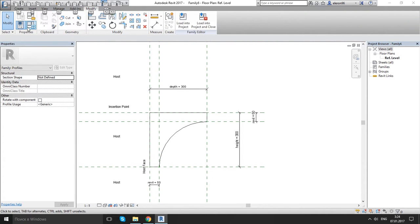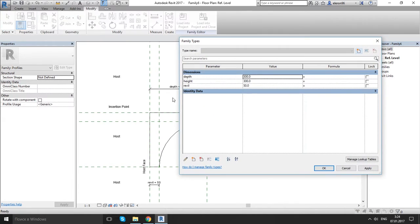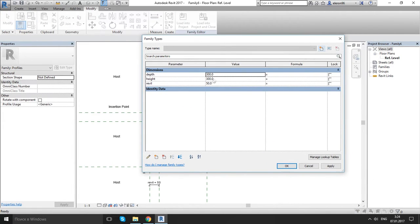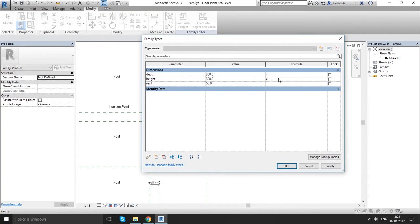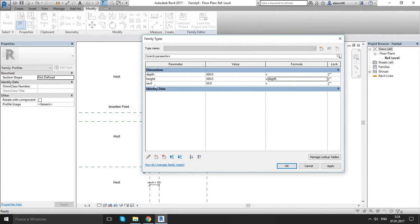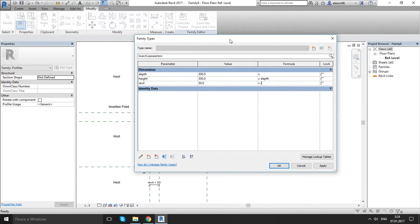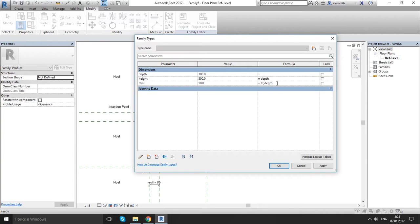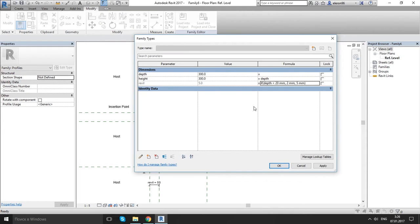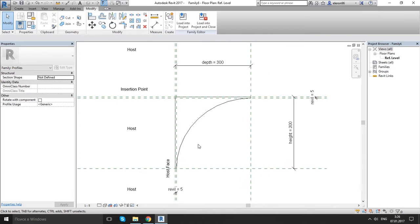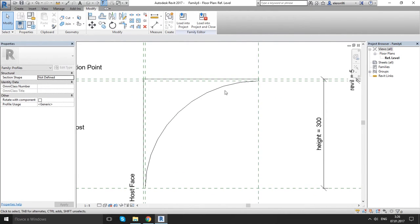Now let's go to family type and let's go to create formula. For the height I want it to be same with depth, so I will write depth here. For the reveal, if depth smaller than 20, our reveal is 2mm. If not, it's 5mm and parenthesis. Apply. OK. So as you see we created the formula.